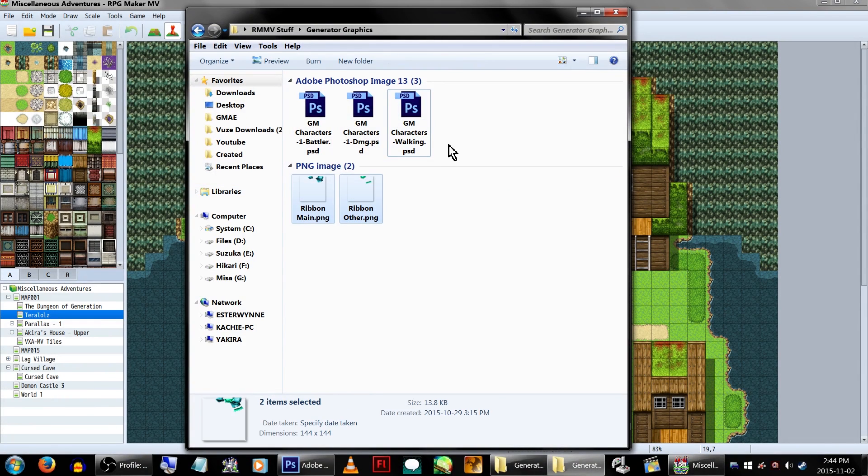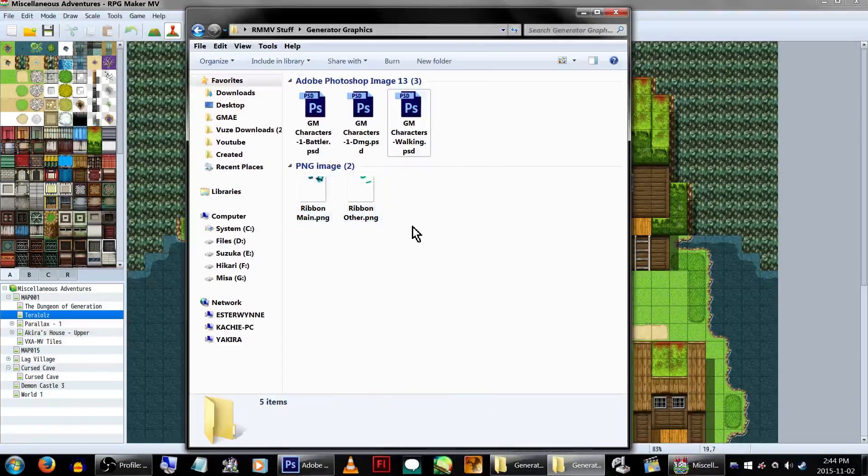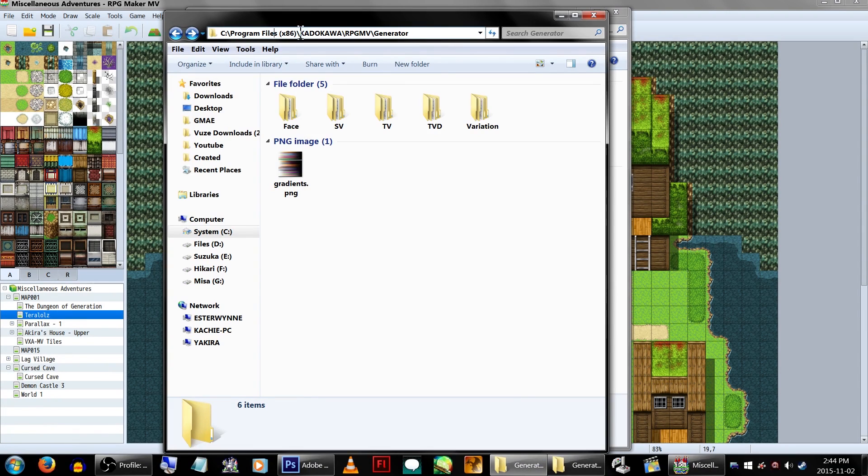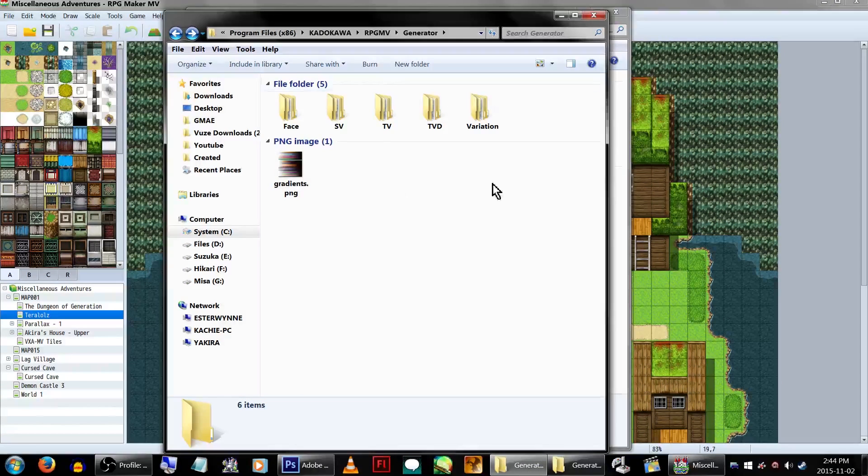Now, to locate the generator's resources, you'll want to go to Program Files, Katakawa, RPG Maker MV, and Generator. If you're using the Steam version, I have no idea where to find this because I am not, so... Happy hunting!